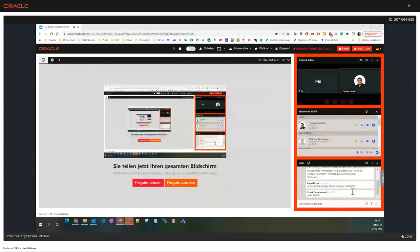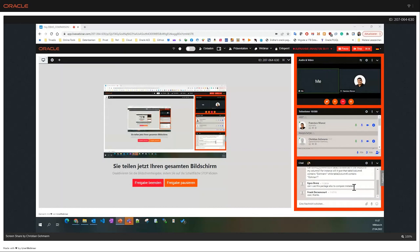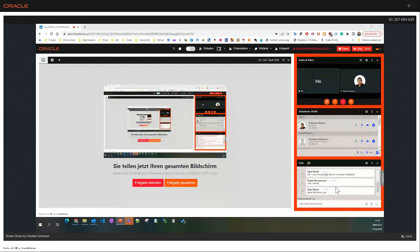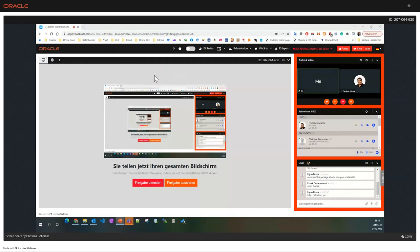Another question: can I use this package to compare metadata? I'm not 100% sure what you mean by metadata — this package can only be used to check the contents of a table. If you want to check the table definition, you cannot do this with DBMS_COMPARISON, but you can use DBMS_METADATA with GET_DDL to generate a table definition. There is also the DBMS_METADATA_DIFF package, which can be used to check for differences between two table definitions.